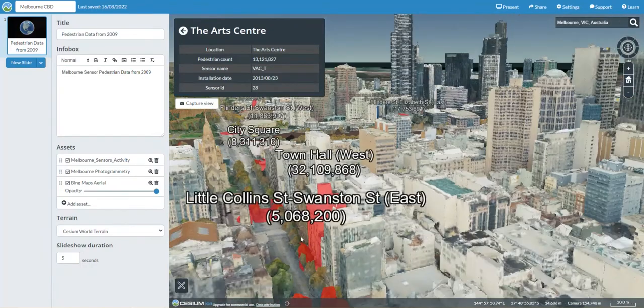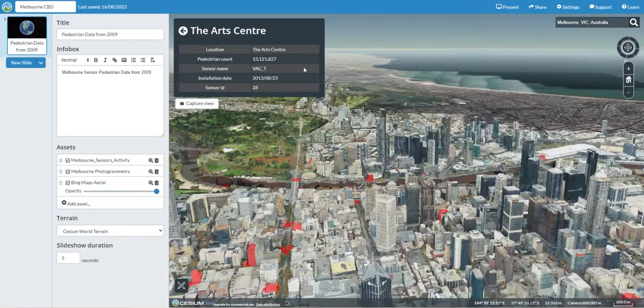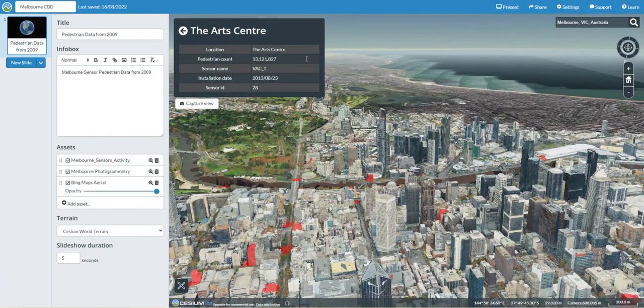Those are a couple of really interesting things you can utilize with this web-based application. My next video will look at utilizing Cesium Ion and the data you can collect from it, and inserting it into Unreal Engine.